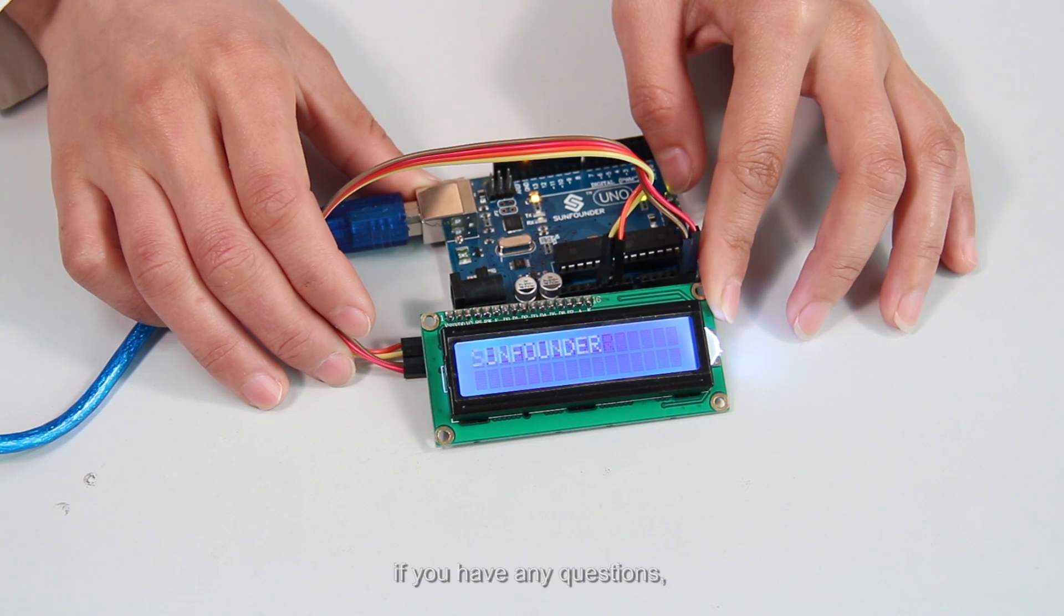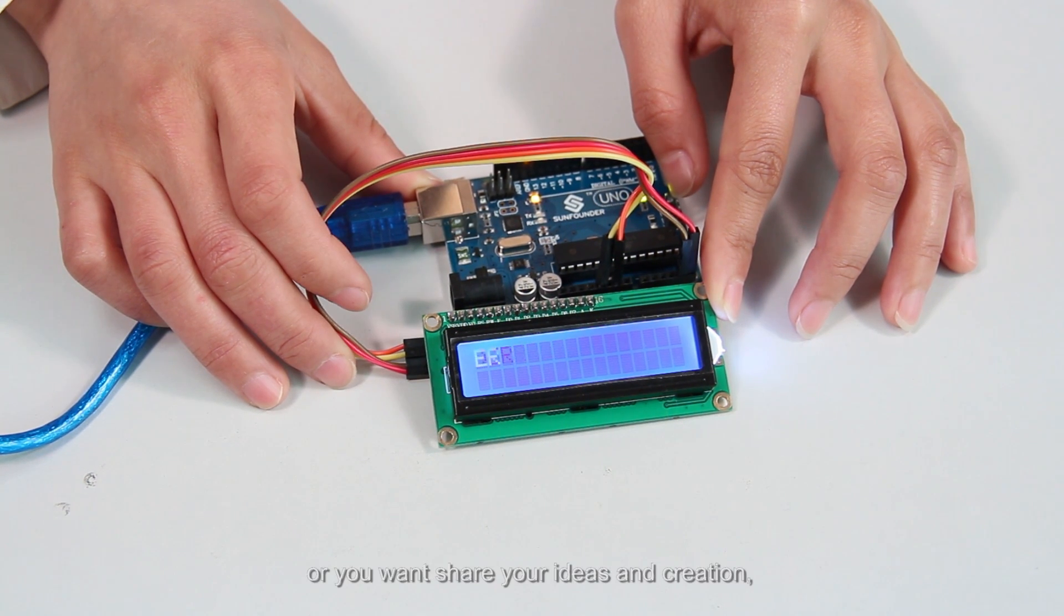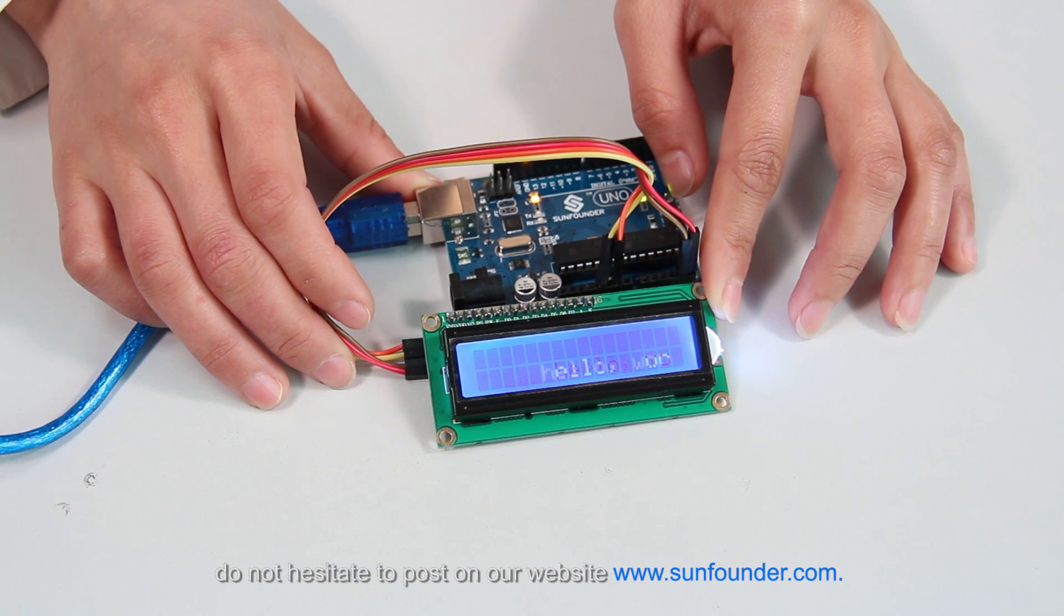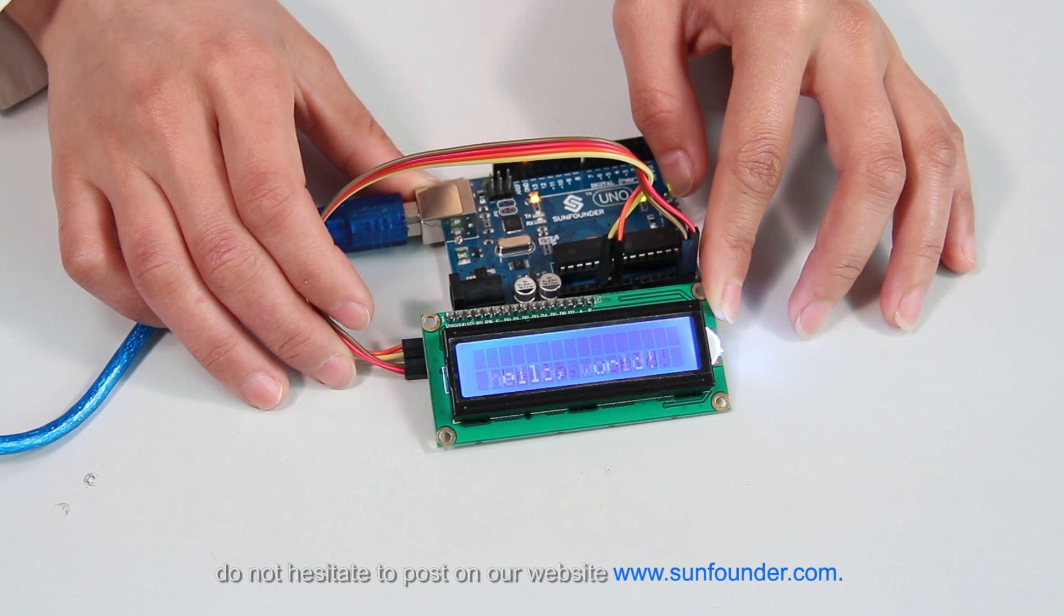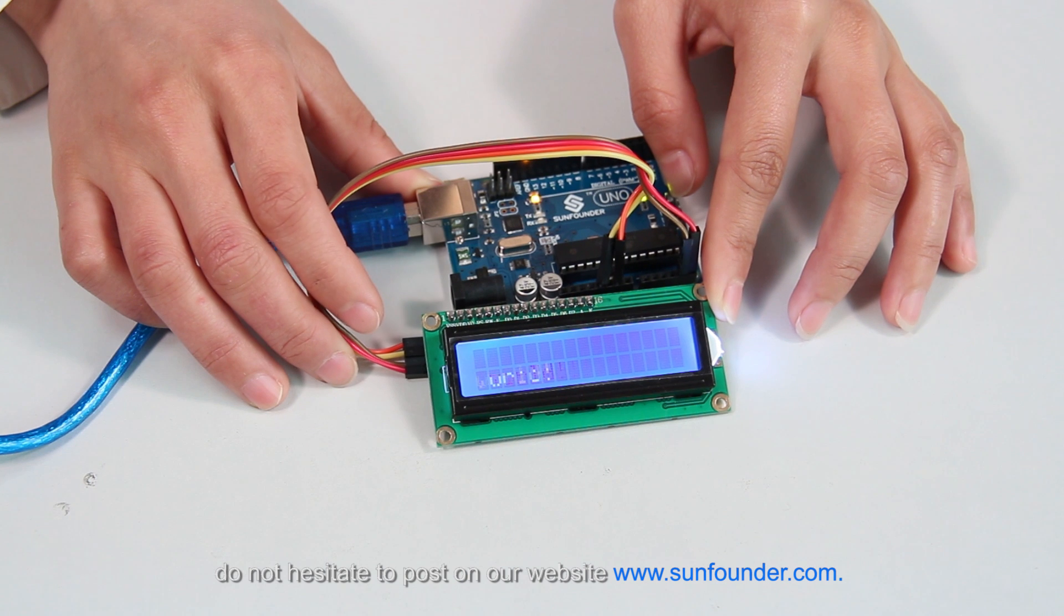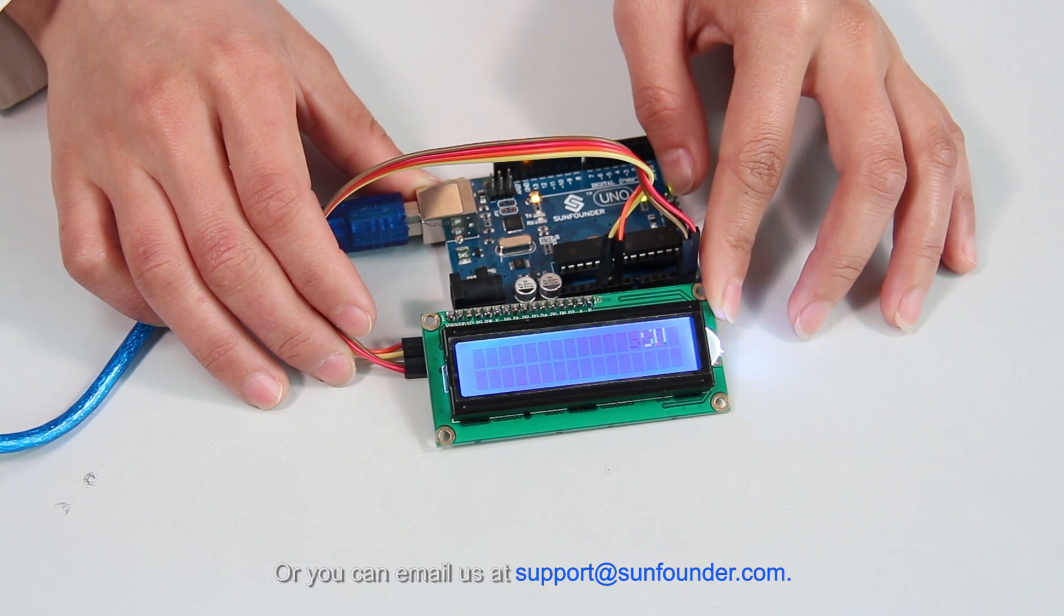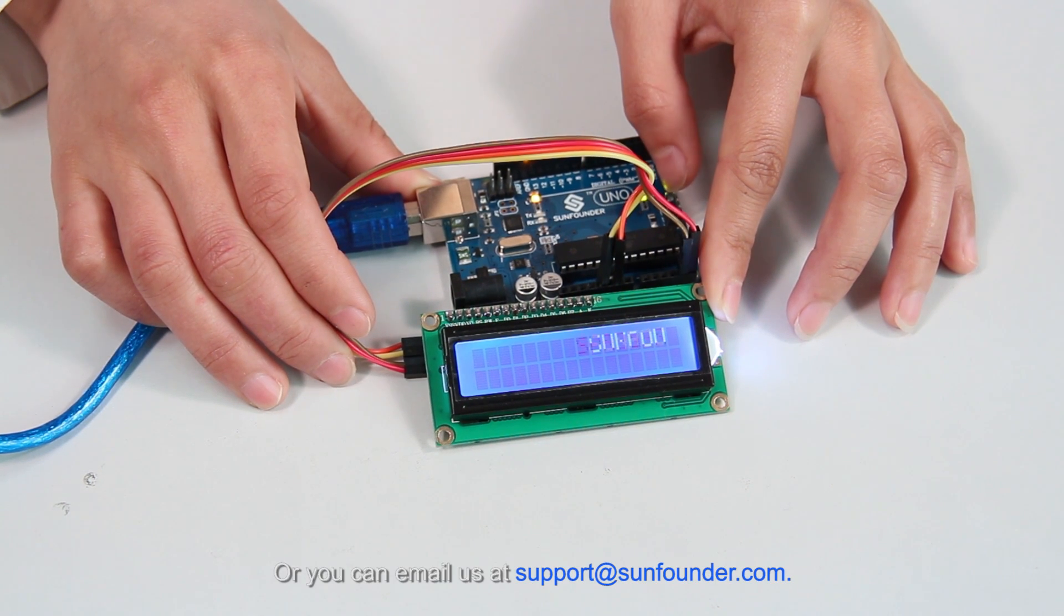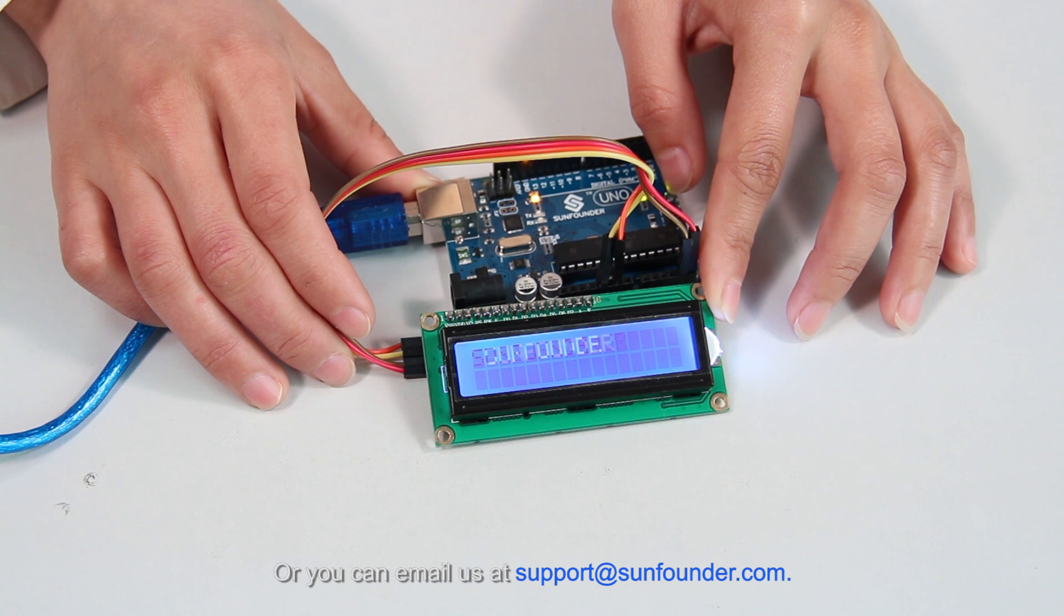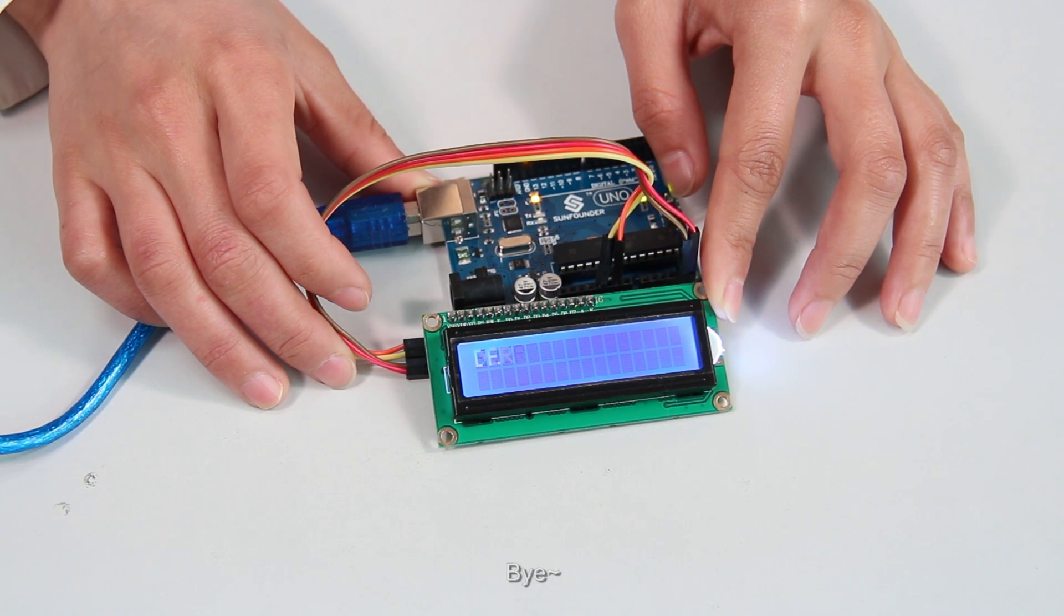As usual, if you have any questions or you want to share your ideas and creation, do not hesitate to post on our website www.sunfounder.com or you can email us at support at sunfounder.com. See you next lesson. Bye.